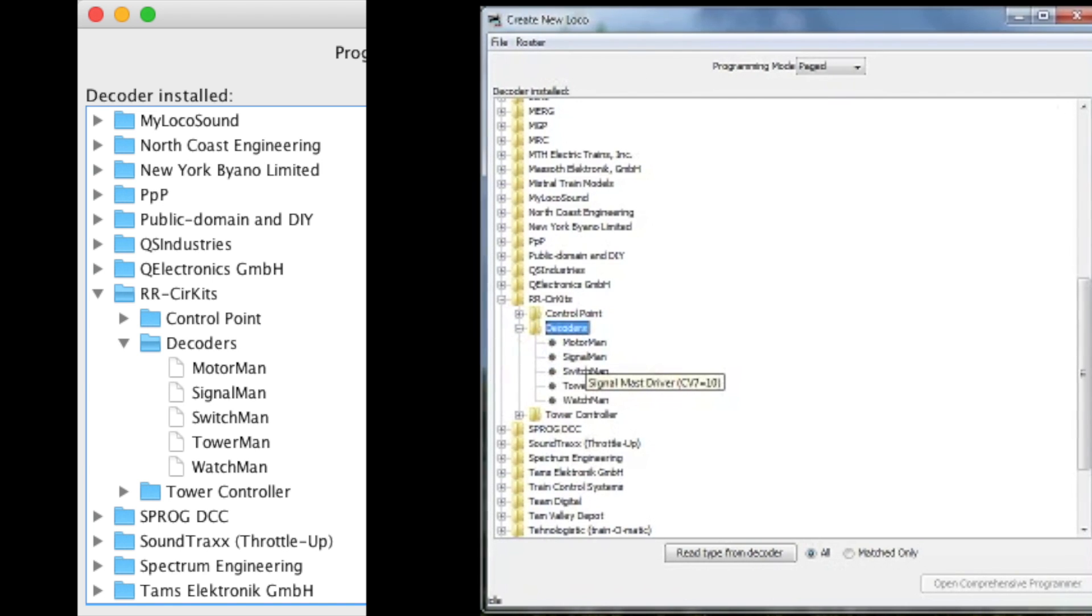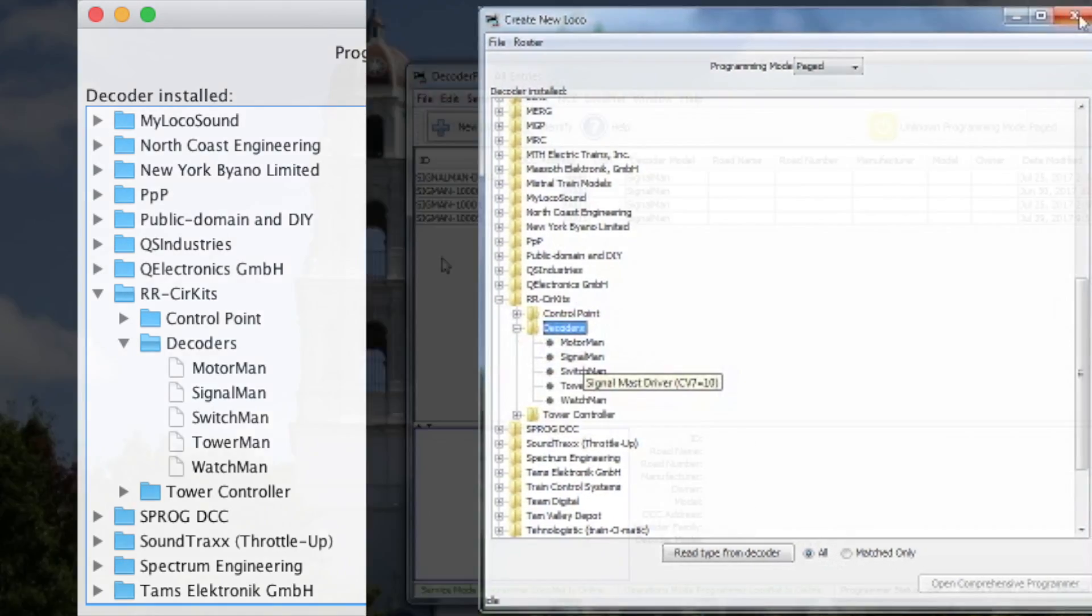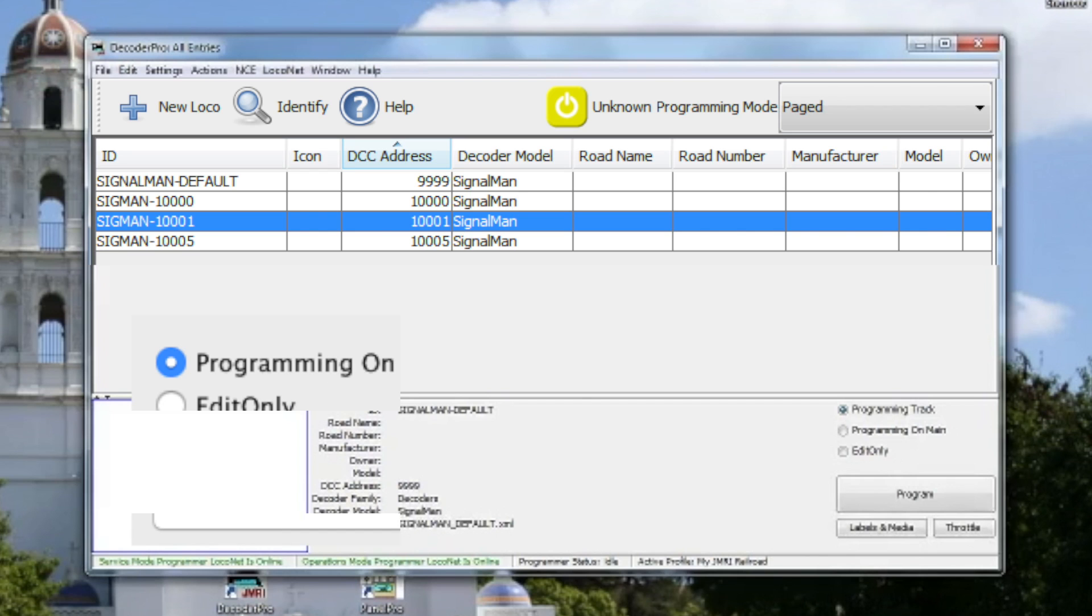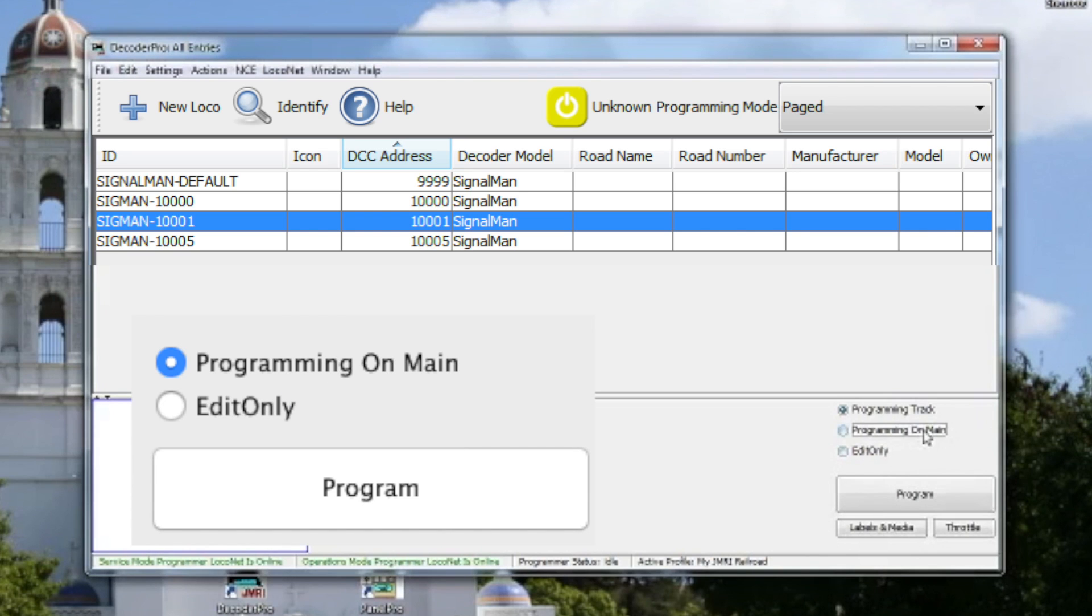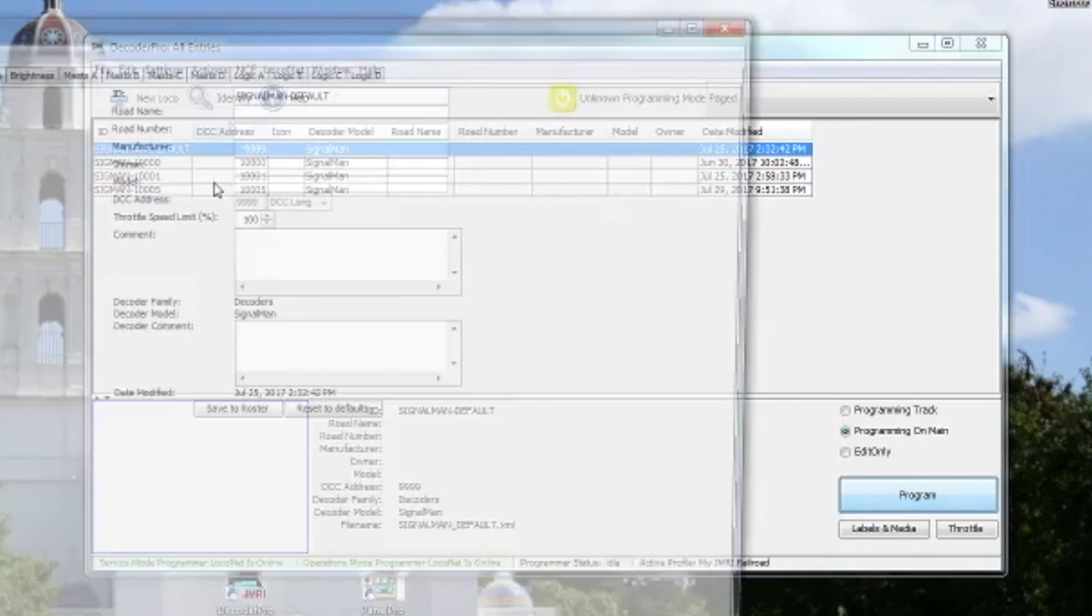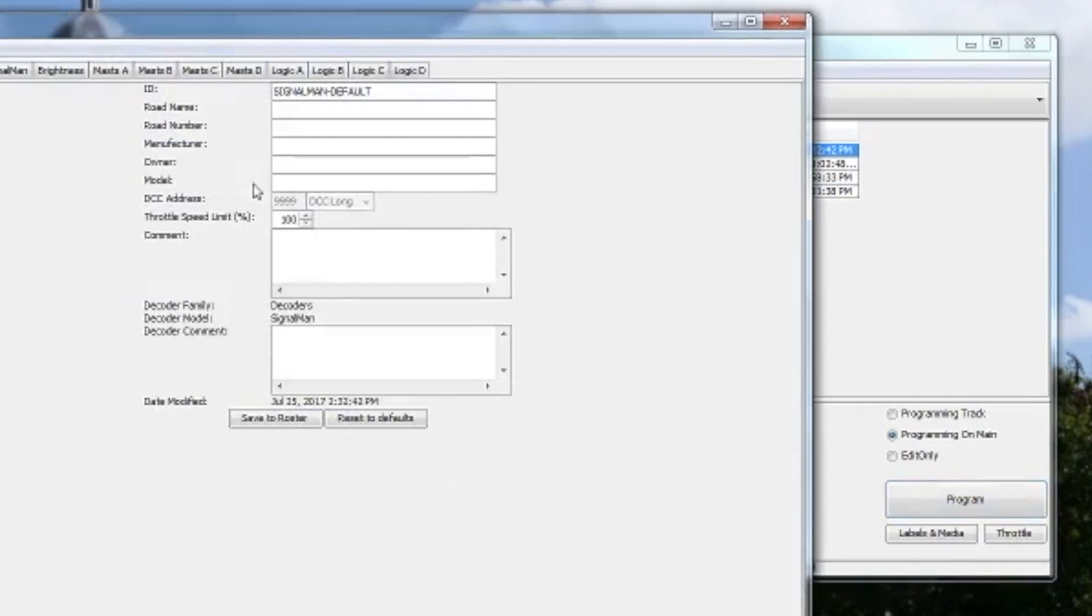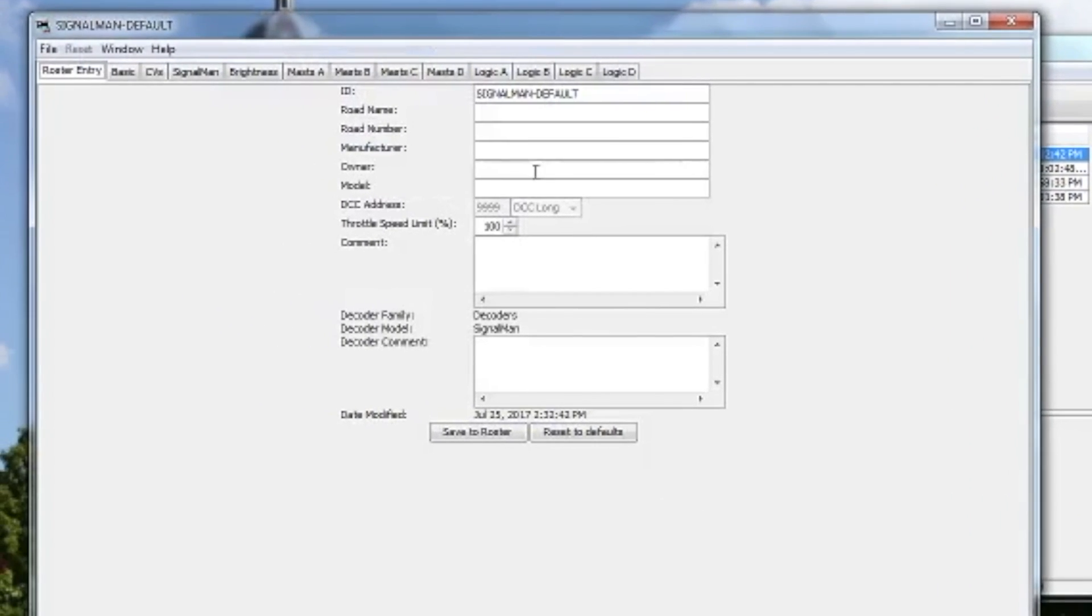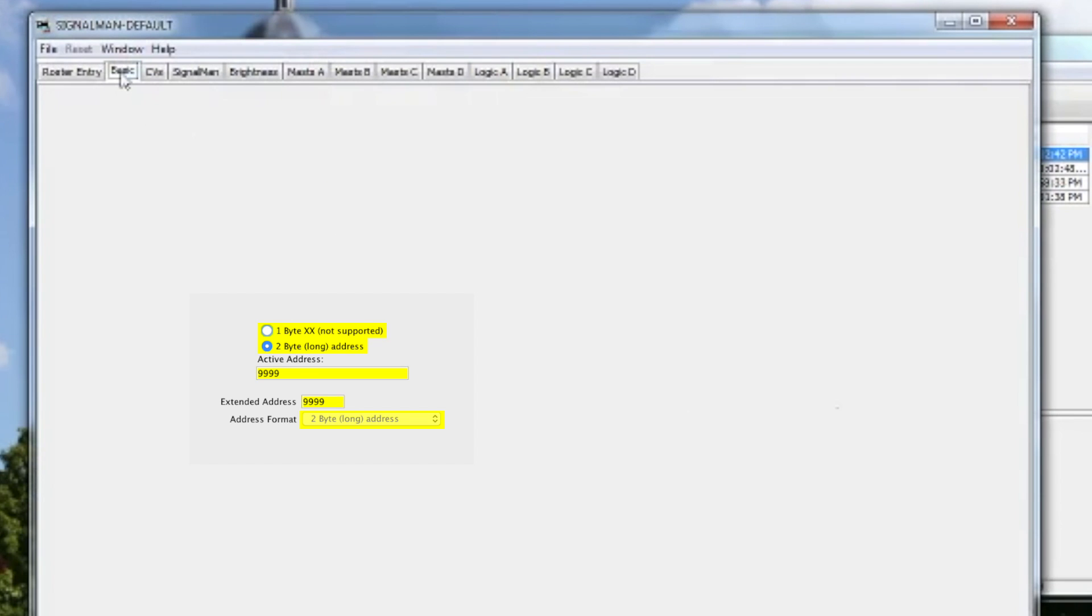The programmer automatically opens in the programming track which is what you don't want. So you're just going to click Save to Roster after renaming it, and then you're going to come back out here, hit Programming on the Main, and then select Program. In the settings you're going to want to set it to, you see the ID Signal Man default.